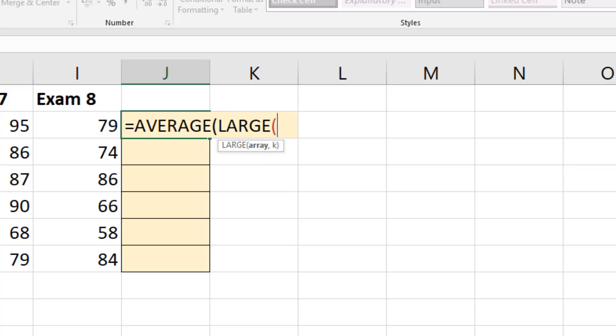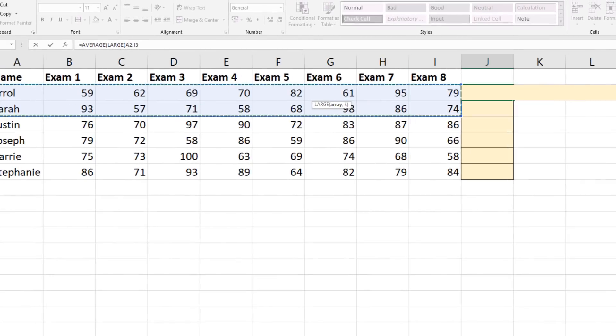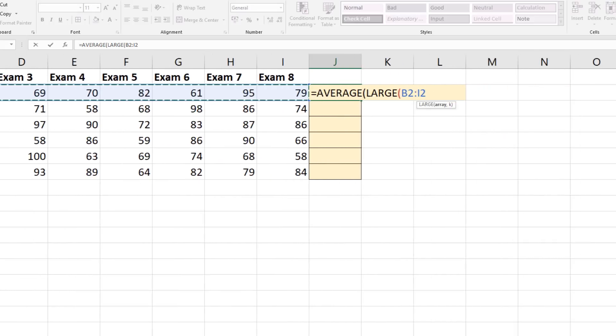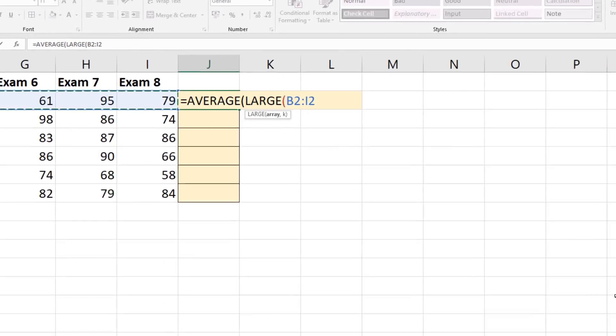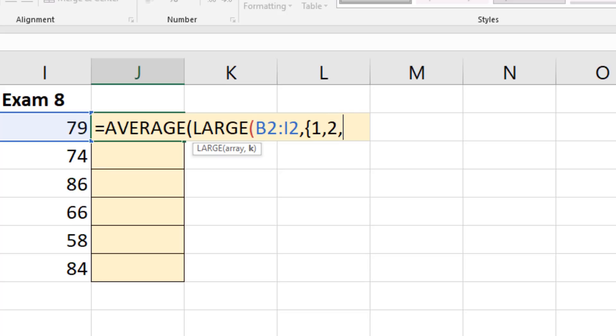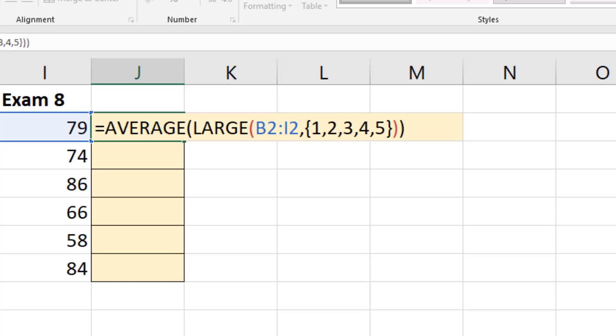So with this large function I will select the array of values which are these scores B2 to I2. When I put my comma it prompts for that kth value and we normally just type something like three for third largest but we're not going to do that. We're going to open up a set of curly braces so that I can provide an array of values and I can just type one comma two comma three comma four comma five closing curly braces close bracket for large close bracket for average.